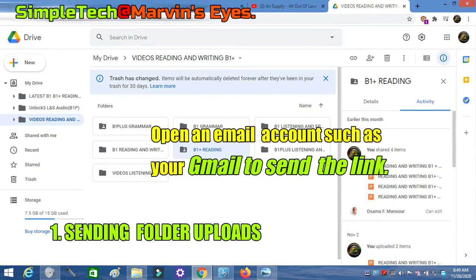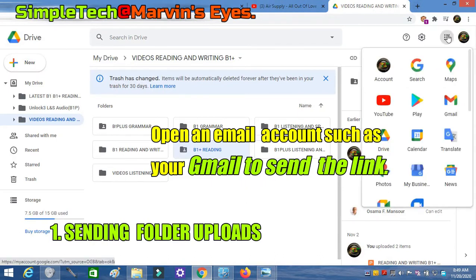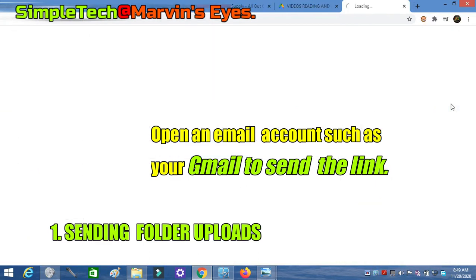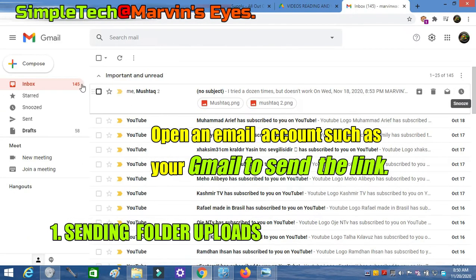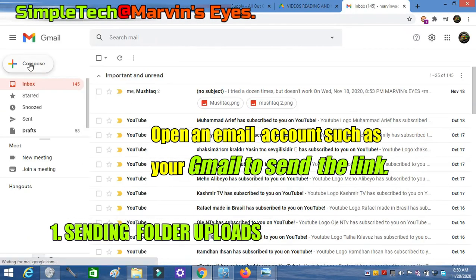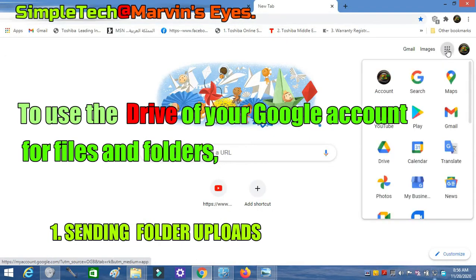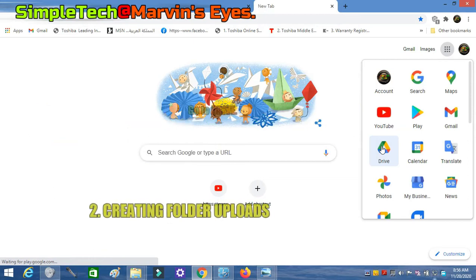Open an email account such as Gmail to send the link. Now to use Drive for files and folders, go to Drive of your account.